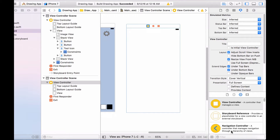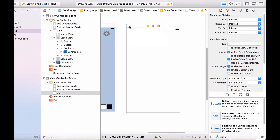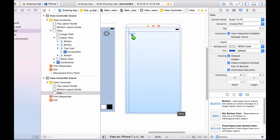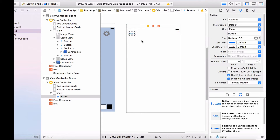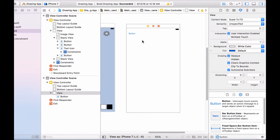First I want to give the user an option to exit out of the settings view controller. To do that, I need a button, and let's put it in the top left corner of the settings view controller.